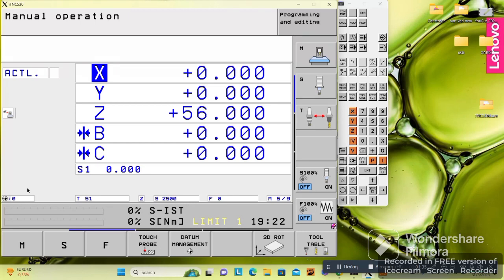These symbols are the same functions you find on FANUC and Haas machines, just symbolized differently on Heidenhain controls. Symbol 0 represents G54, 1 means G55, 2 means G56, and so on. Here we can also see 'T,' which means tool — the tool currently selected is tool 51.